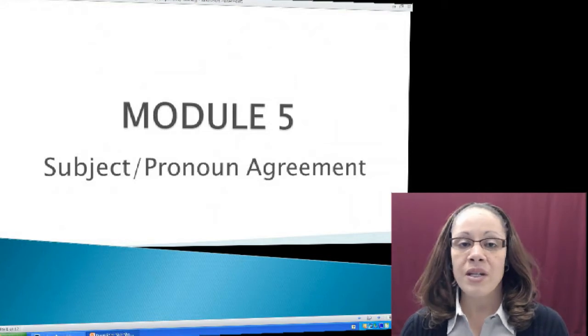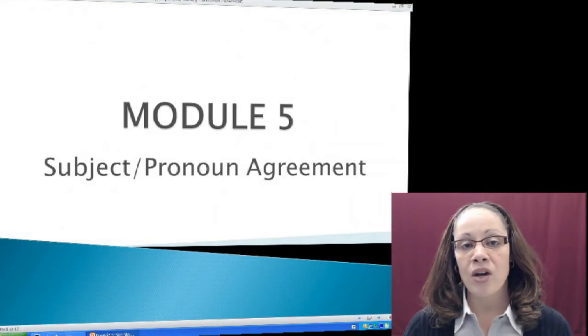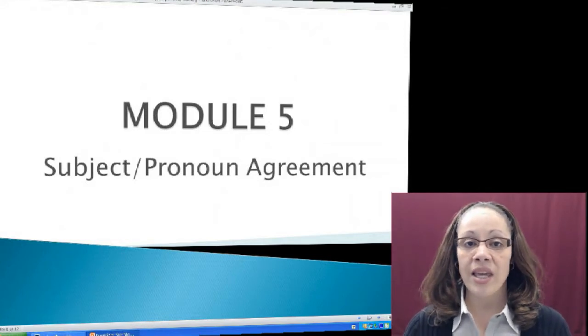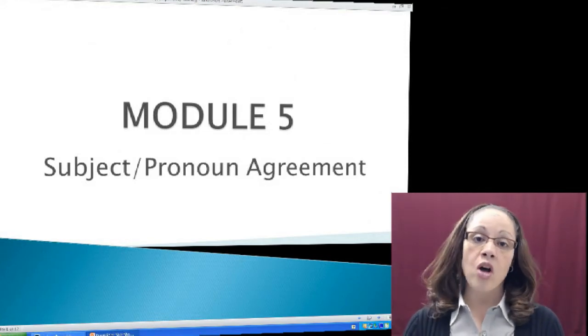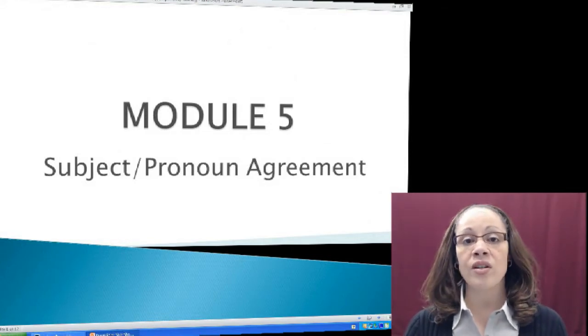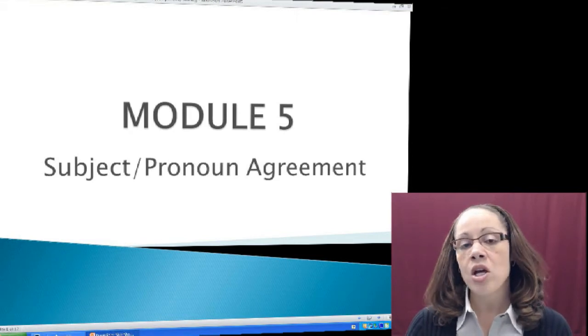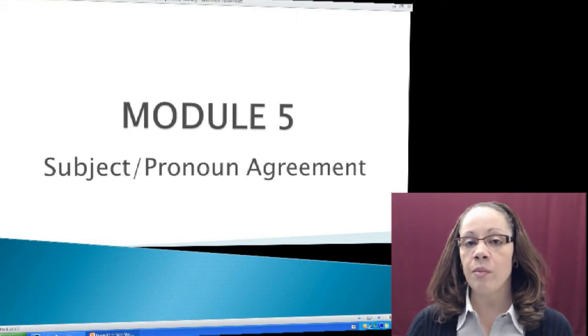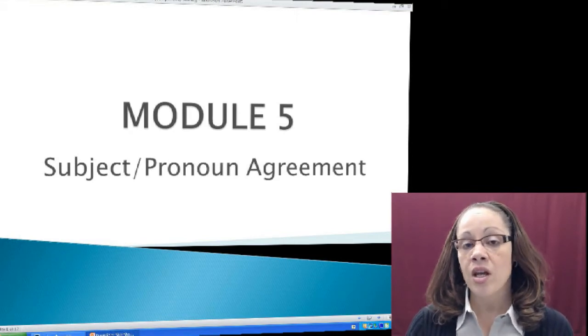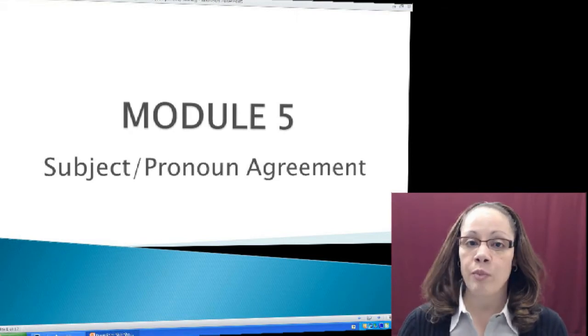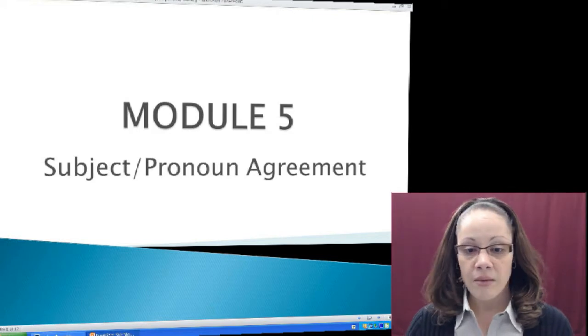Subject-pronoun agreement is one of the grammatical mistakes that can be quite costly to some students in their academic writing. So it's important for us to pay attention to this particular grammatical mistake.